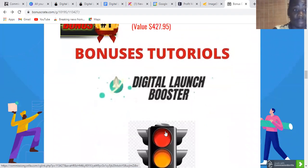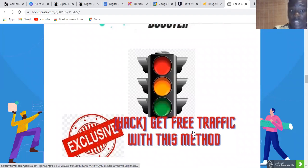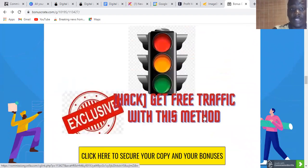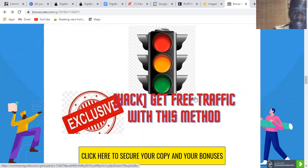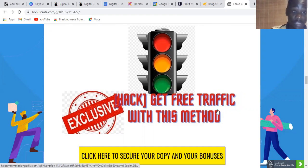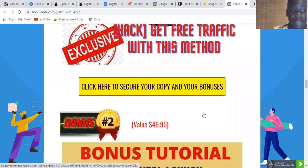Bonus number one is a hack on how to get free traffic to your product — the product you're going to learn how to create inside Digital Launcher Booster. This bonus is going to help you get that traffic and start making your own money.